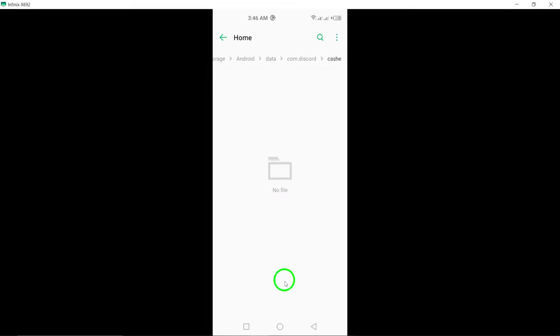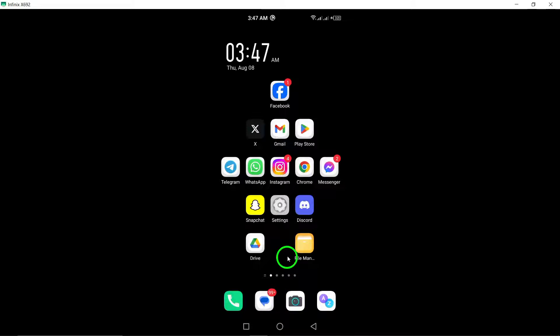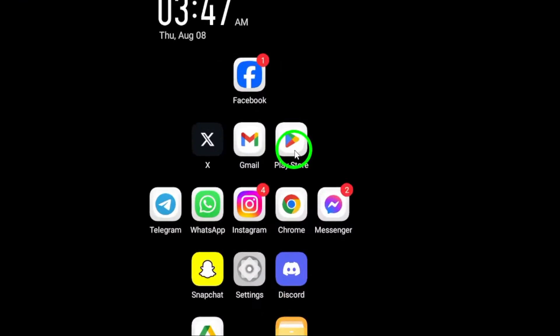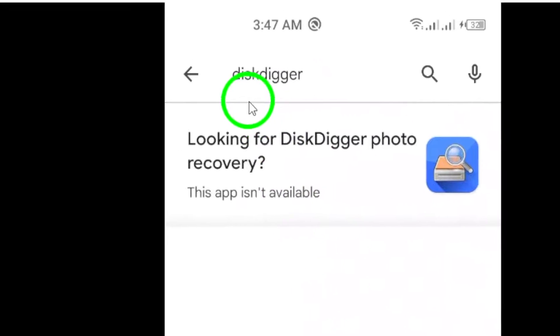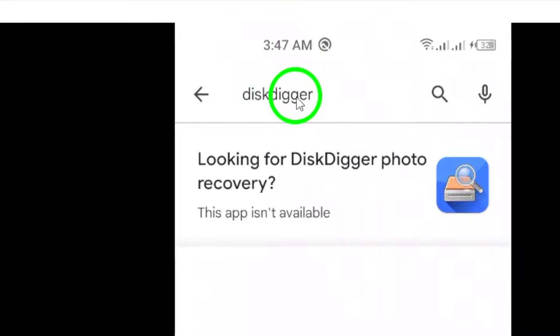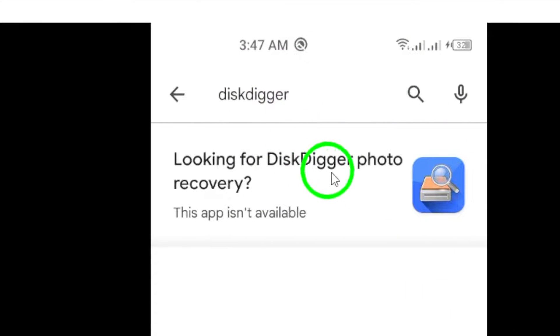If you can't find the file in the cache, you can use data recovery apps like Disc Digger or Dr. Phone from the Play Store. These apps can scan your device for deleted files and attempt to recover them.